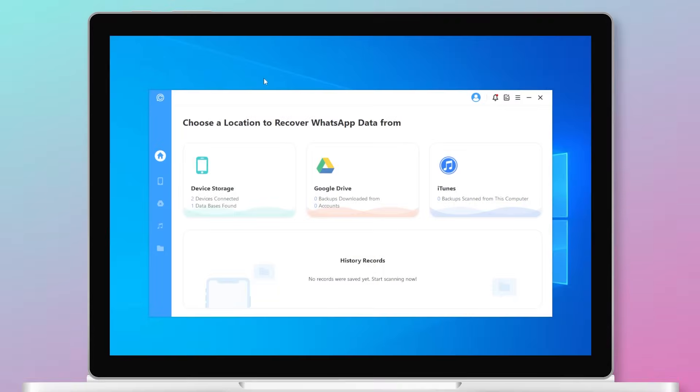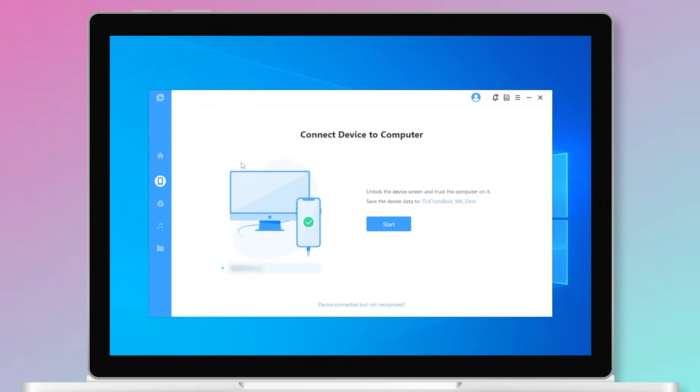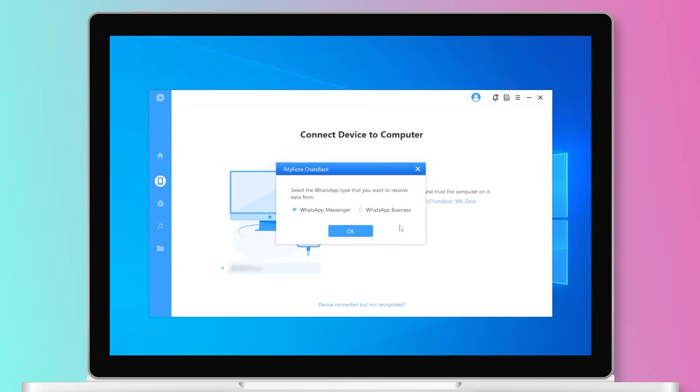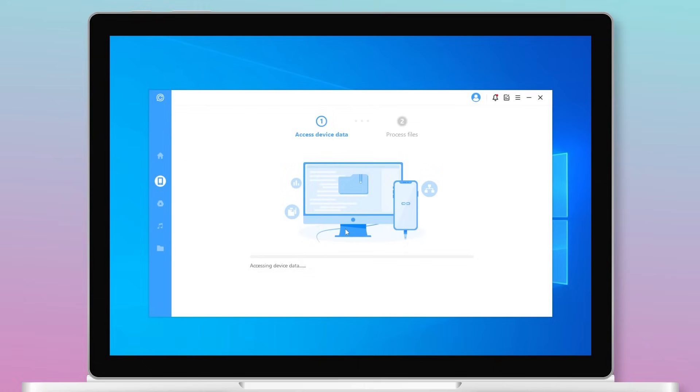For an iPhone user, you need to select device storage option and connect your iPhone to the computer. Then select WhatsApp messenger and jump to the next step.